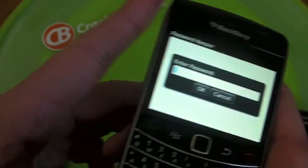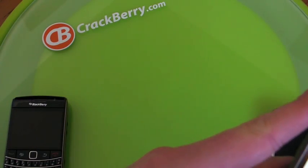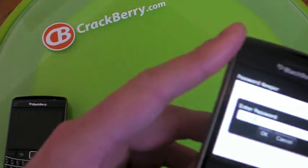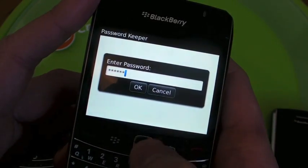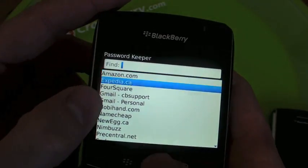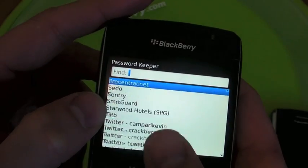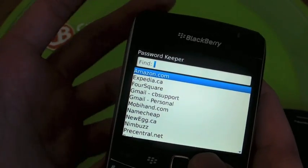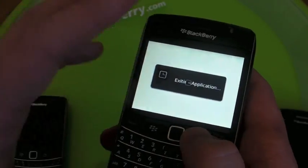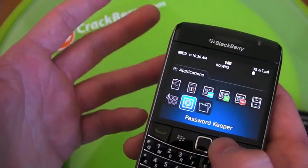So what you do is you set a master password for it. And once you log in, you basically have access to all the account info you put into it. Really handy because you can't really multitask with this or leave it open — it closes automatically.